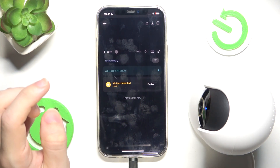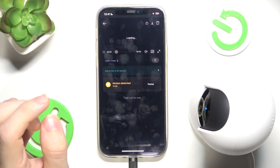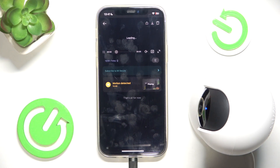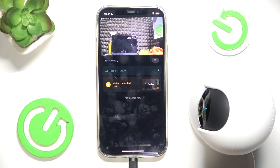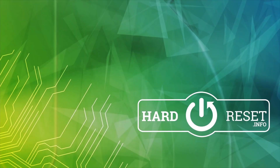Then you can go back and now it will tell you when motion is detected. And that's all for today — don't forget to like and subscribe. See you next time!